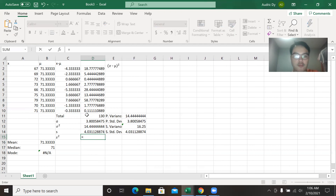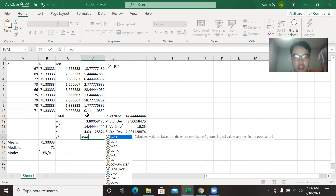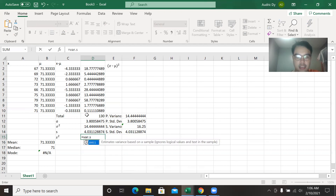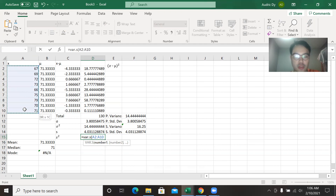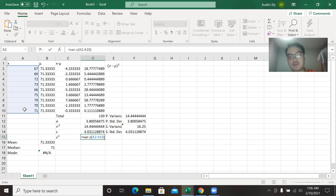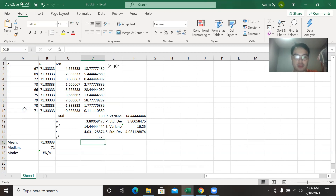In order to find the sample variance using Excel's function, we type VAR.S, then parentheses, then highlight or drag all the observations. We can test that it matches our manually computed value.